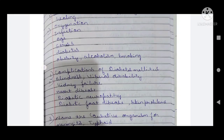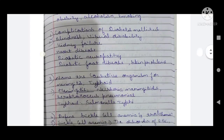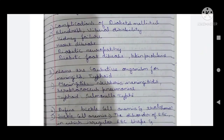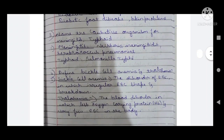Third question: name the causative organism for meningitis and typhoid. For meningitis: Neisseria meningitidis and Streptococcus pneumoniae. For typhoid: Salmonella typhi. These are the causative organisms.